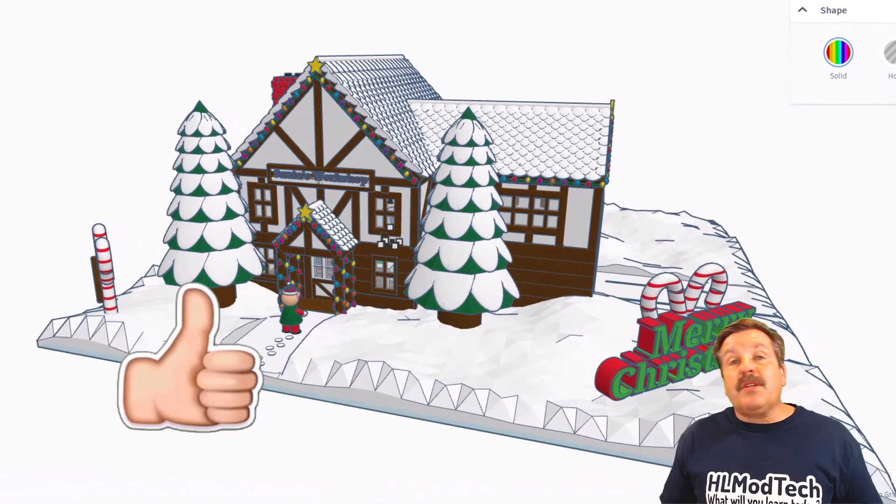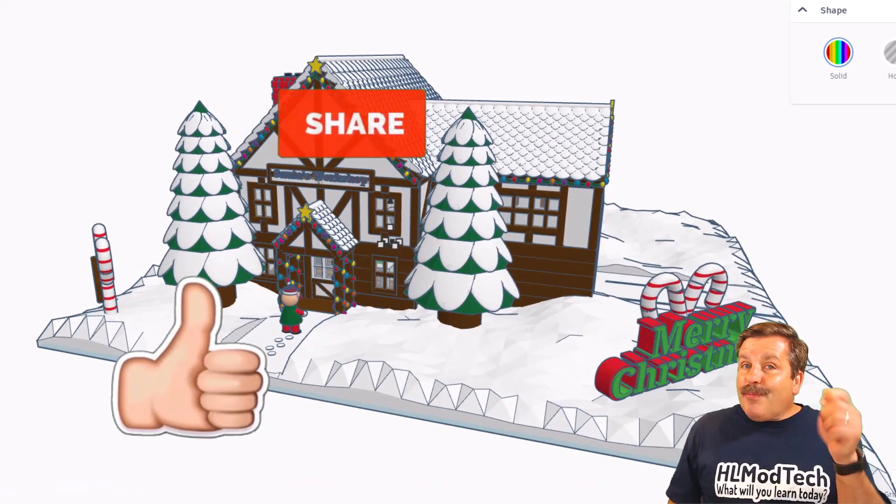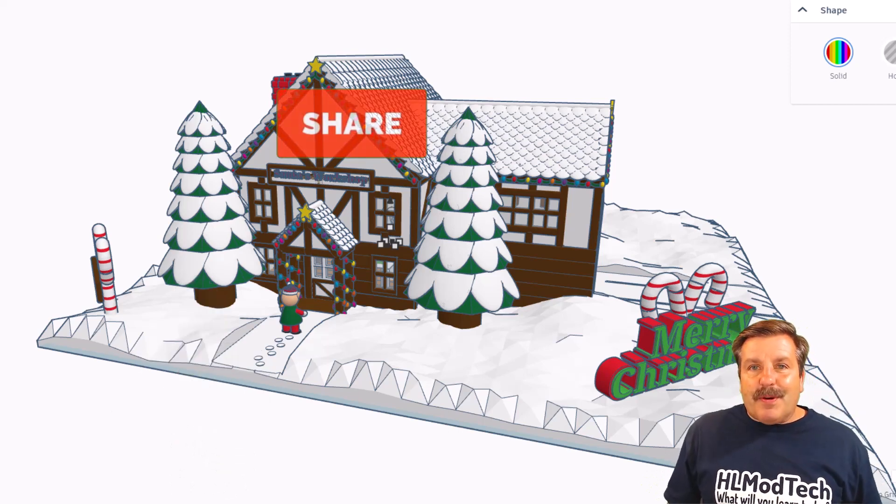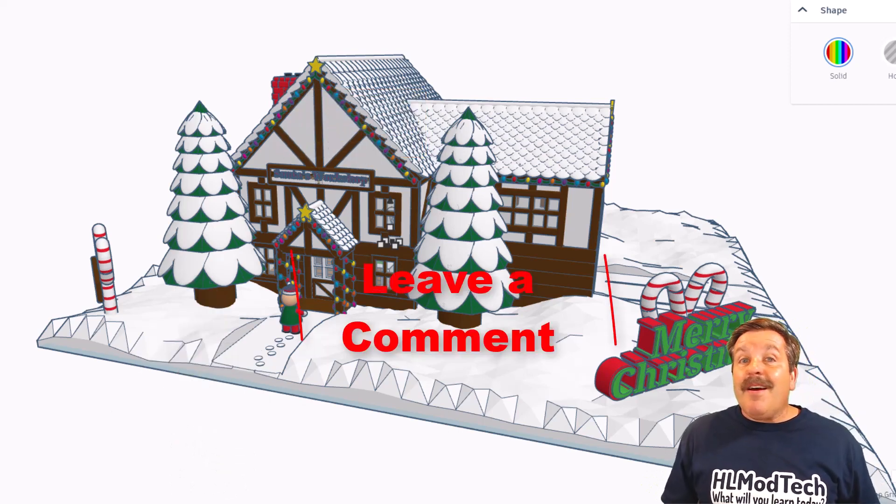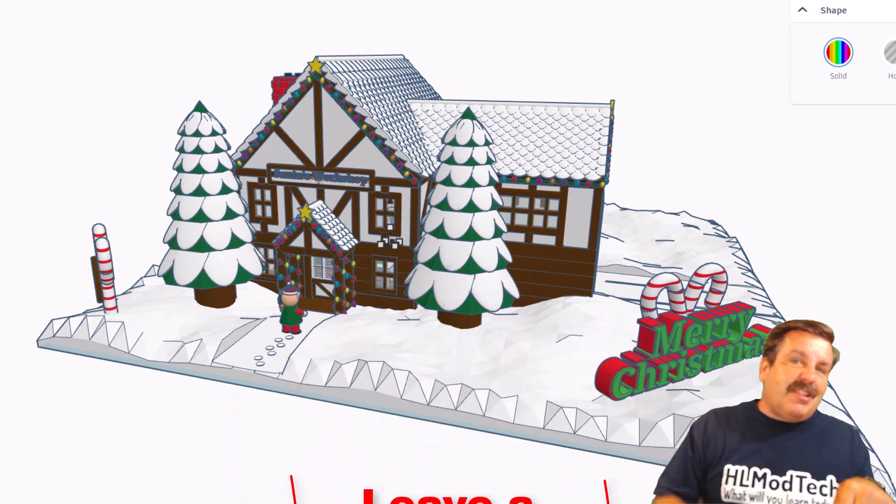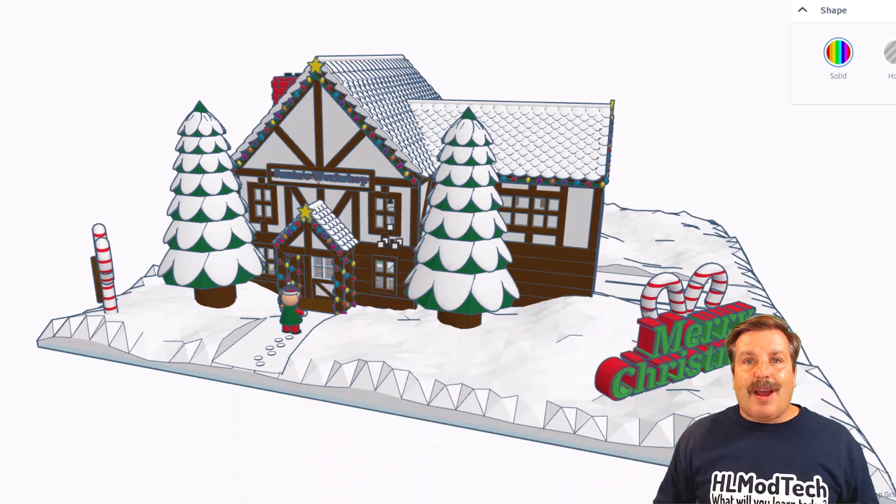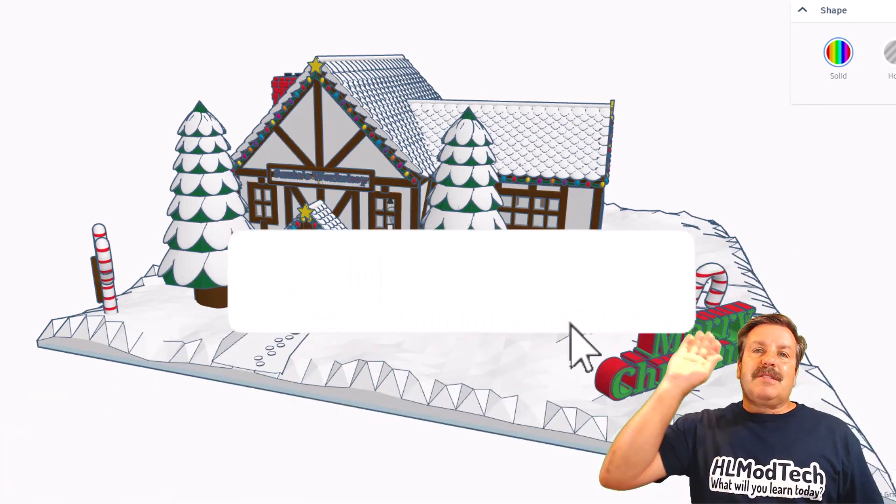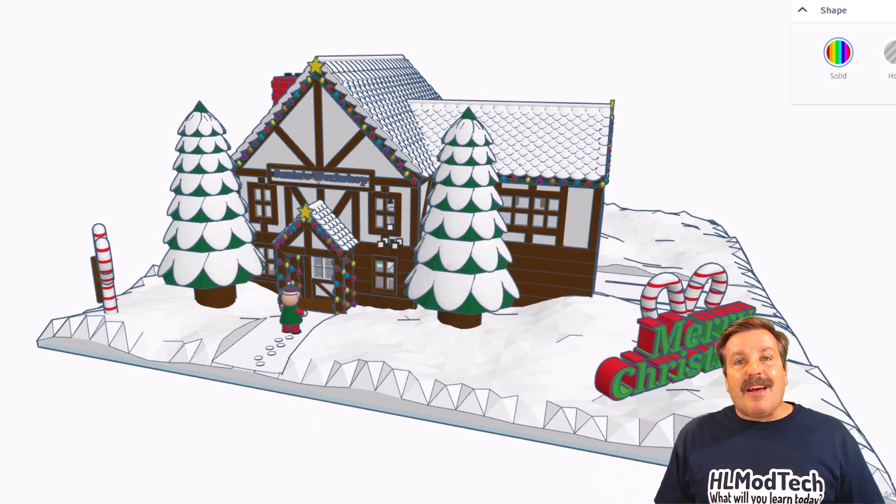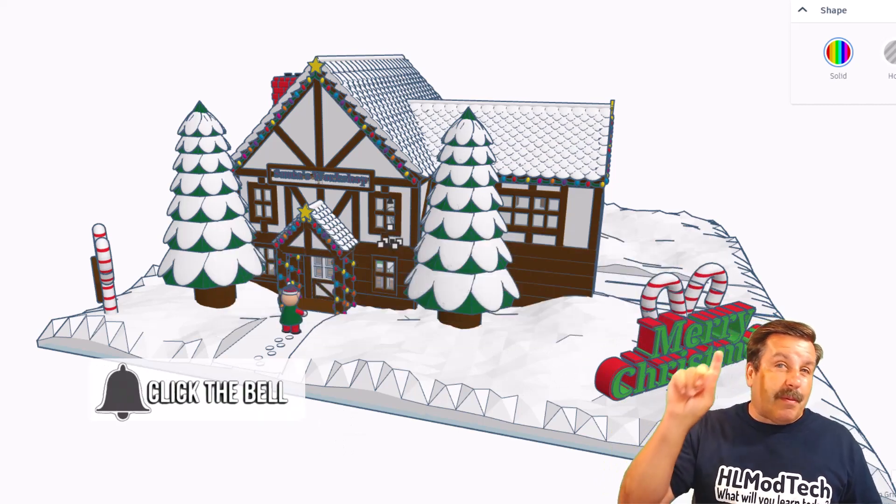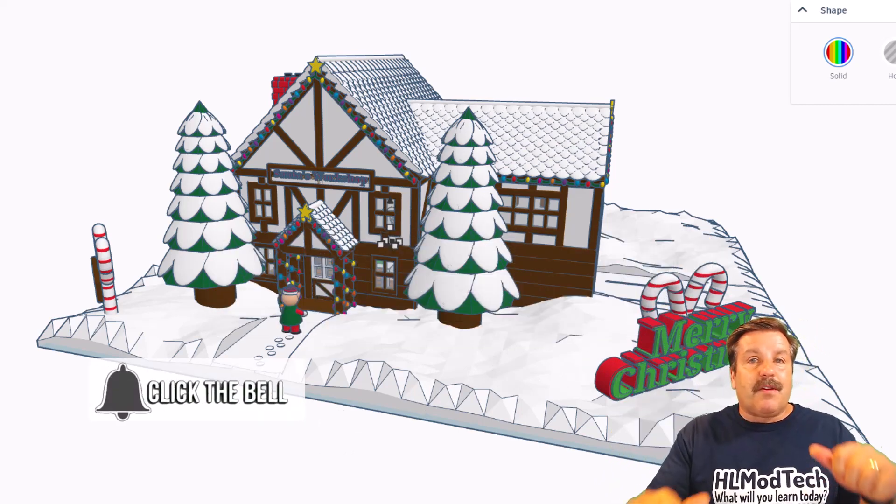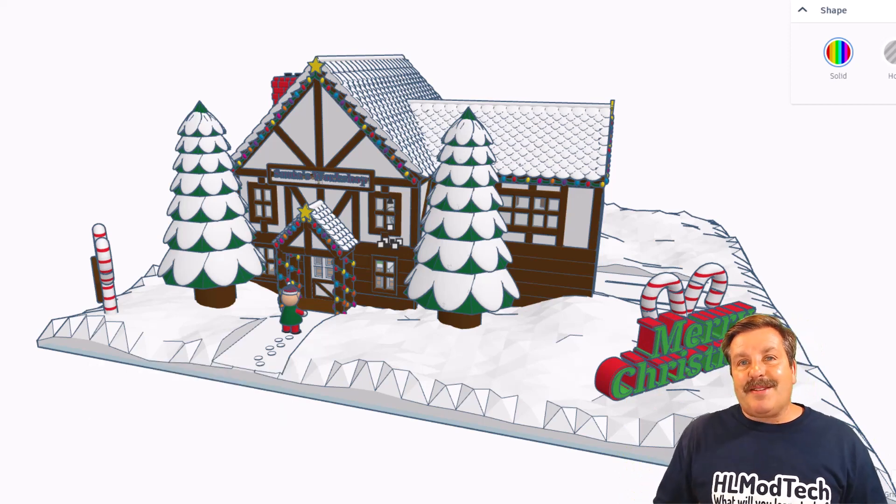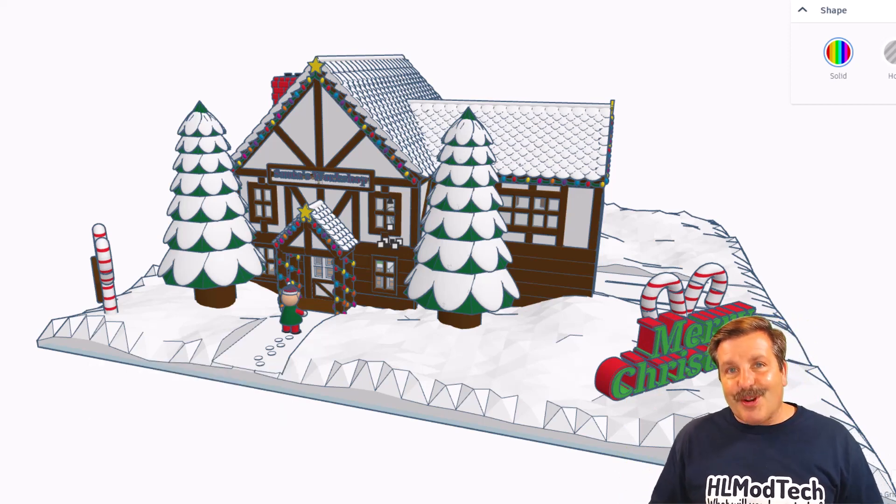Friends, if you enjoyed this video, please give it a like. Please also hit that share button so more people can learn about HLModTech. Of course, if you got a question, comment, or suggestion, add it down below, and if you haven't subscribed yet, what are you waiting for? Smash that subscribe button, and last but not least, hit that notification bell if you want to be the first to know when there's a brand new video from me, HLModTech. Thanks for watching. Have a great day.